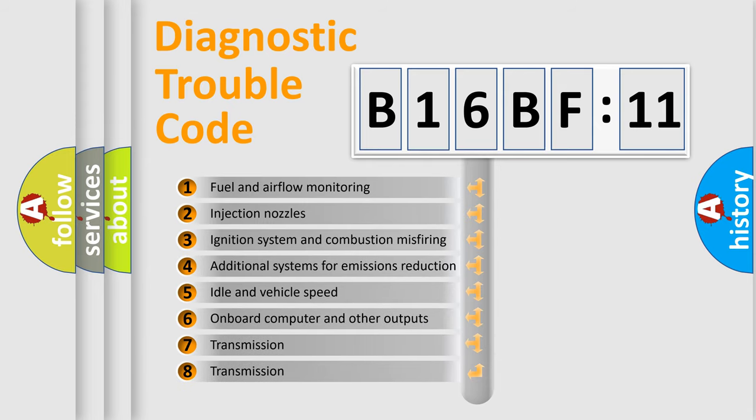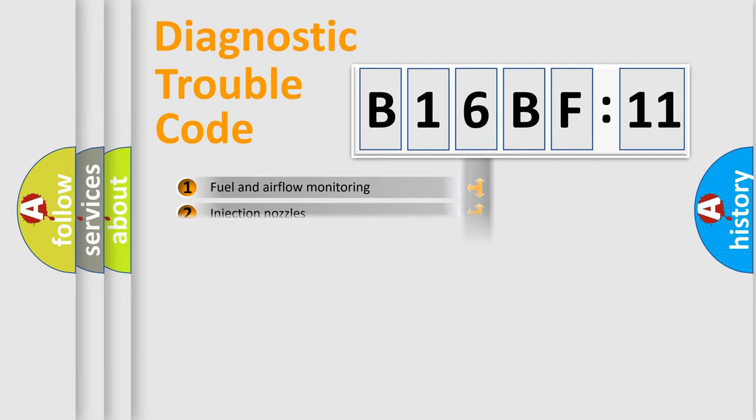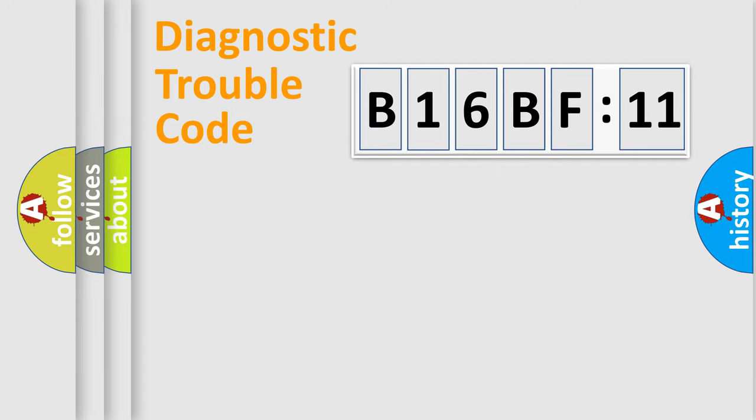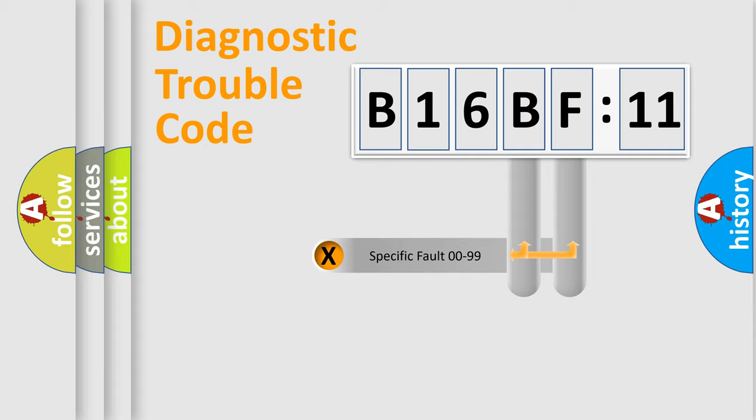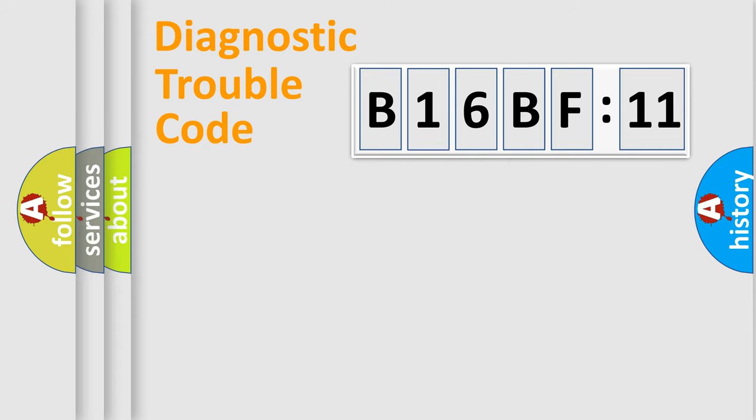The third character specifies a subset of errors. The distribution shown is valid only for the standardized DTC code. Only the last two characters define the specific fault of the group.